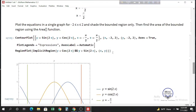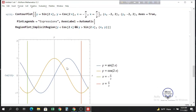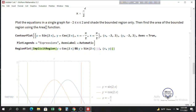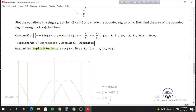Now we can describe the other region too. There is another region where y is less than the blue curve and greater than the orange curve, also bounded on the right by the red line. So y is less than sine 2x and y is greater than cosine 2x. To add this region inside ImplicitRegion, use the union sign — in Mathematica use double vertical slash for the union sign — and write y greater than cosine 2x and y less than sine 2x for the region on the right.